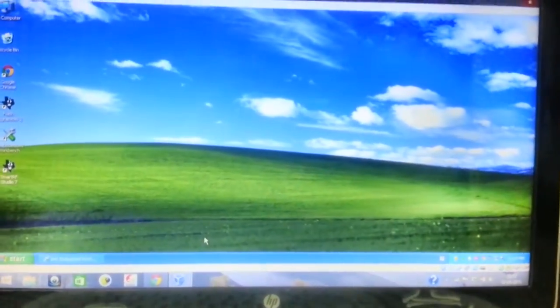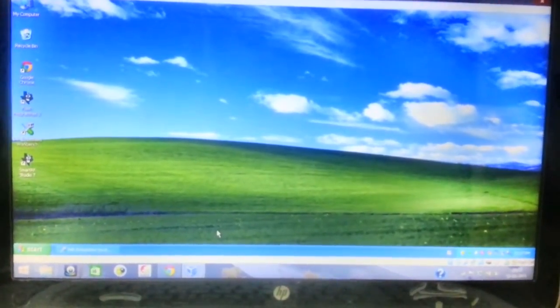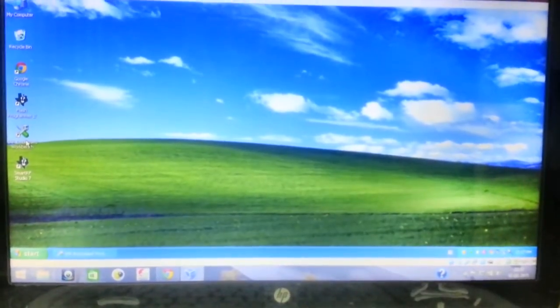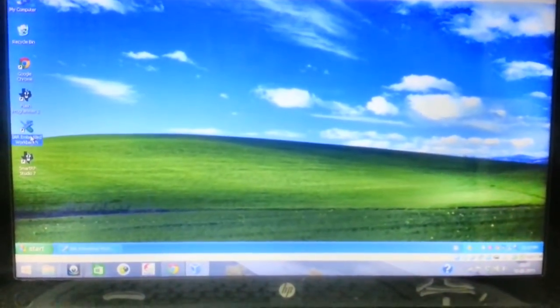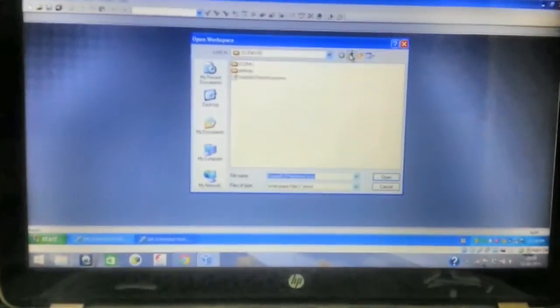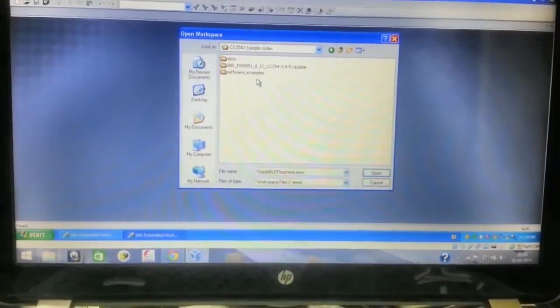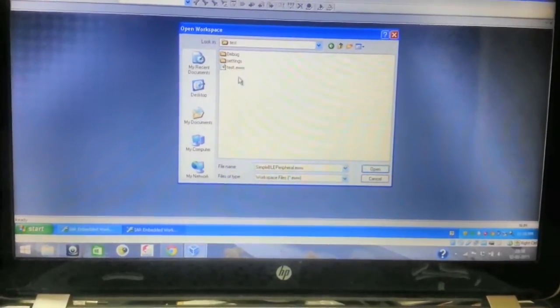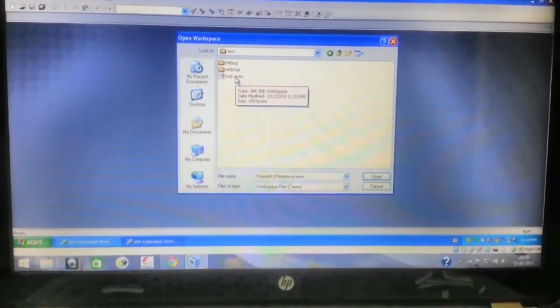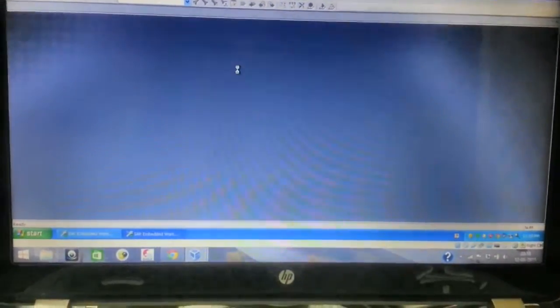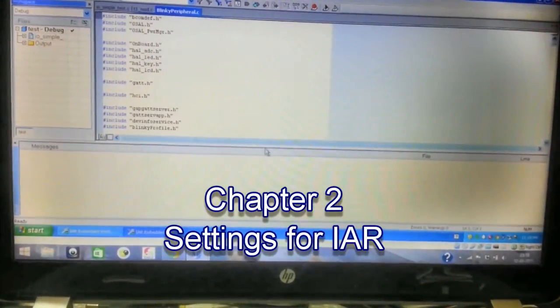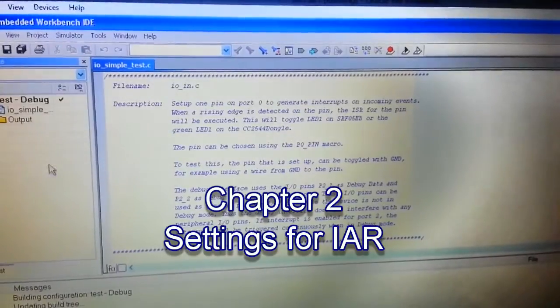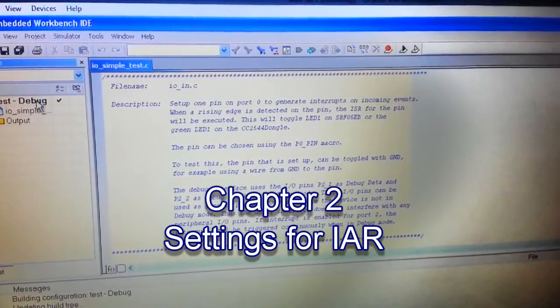Second thing is we will be running an XP version on it, Windows XP, then installing the CC workbench. So this is how the workbench looks like. Now I'll be opening a workspace that has a simple peripheral code. The code is placed in 2541 sample codes, so I'll open this test.eww, that is my test workbench.